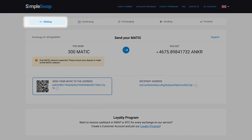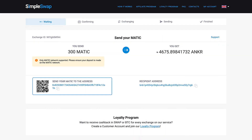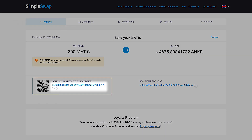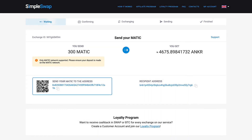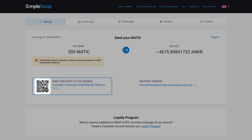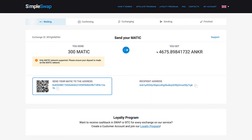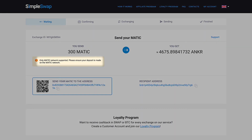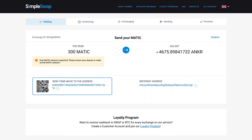At this stage, the status of your exchange is Waiting. Here, you will see the address to send the indicated amount of MATIC to continue the exchange. You can use the QR code to speed things up. Only the MATIC network is supported, so please ensure your deposit is made on the MATIC network.